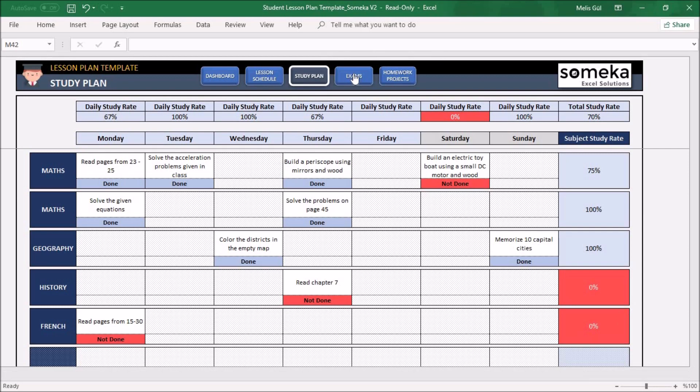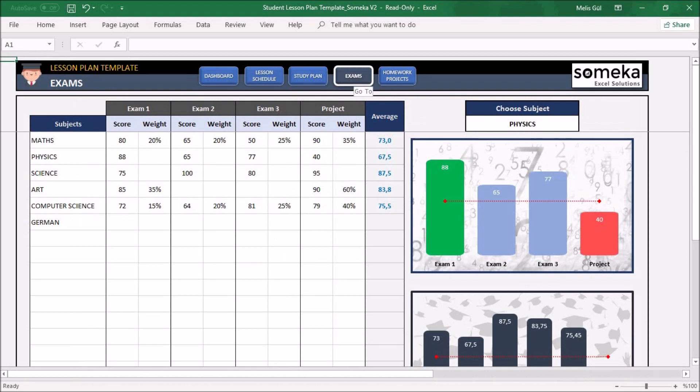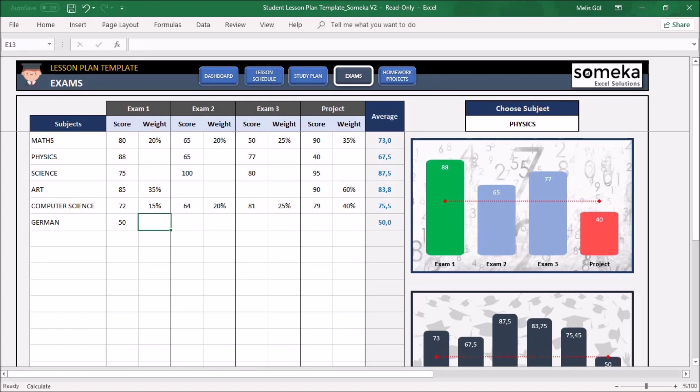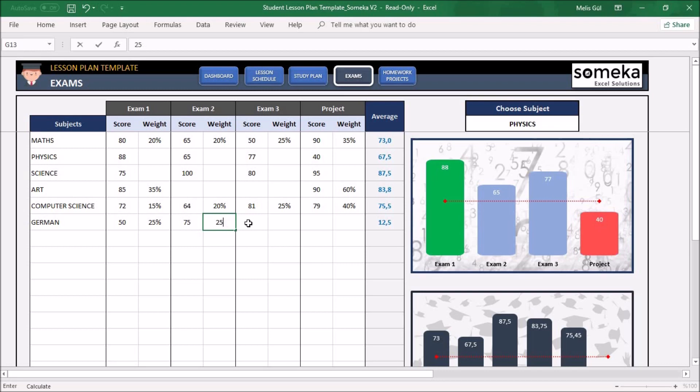The next section is Exams. Here, you can write scores for your lesson exams. For example, for German: 50 for the first exam, 25% for exam 2, and so on for the last exam.